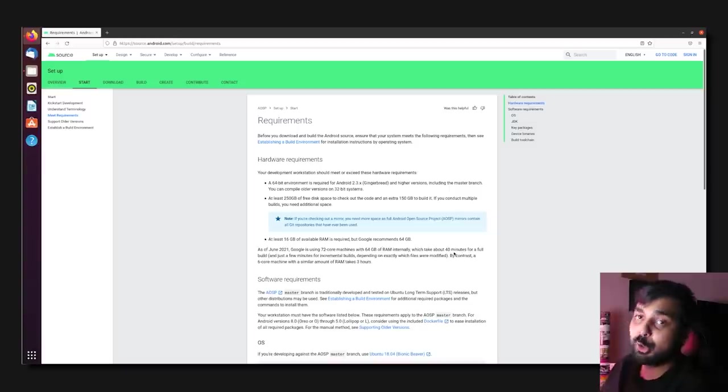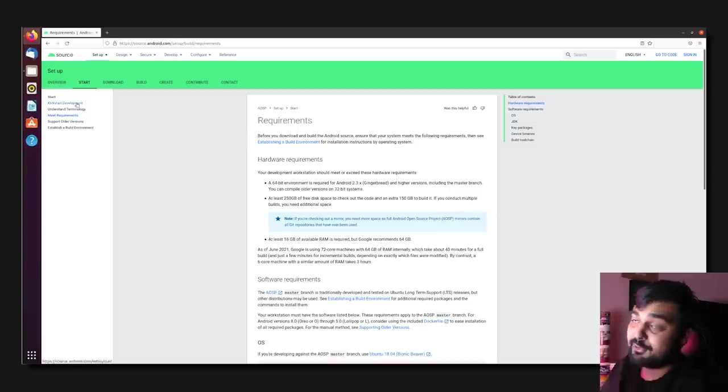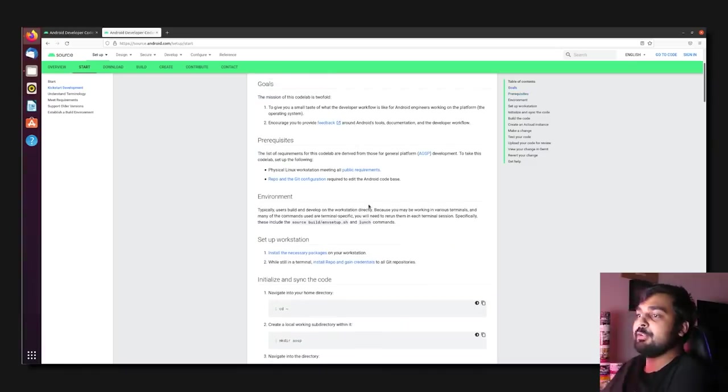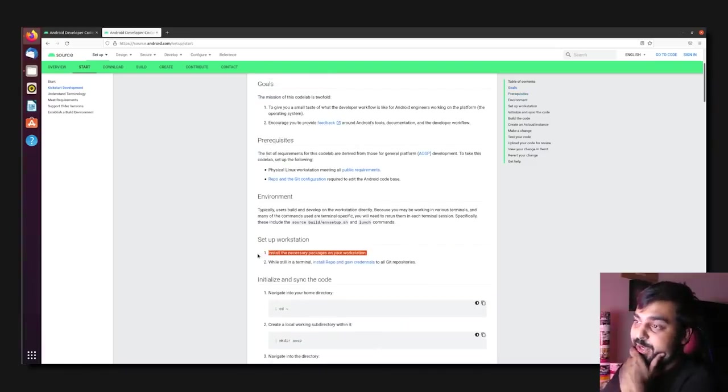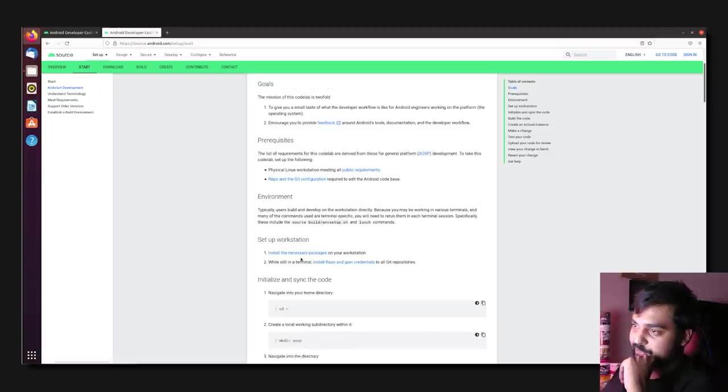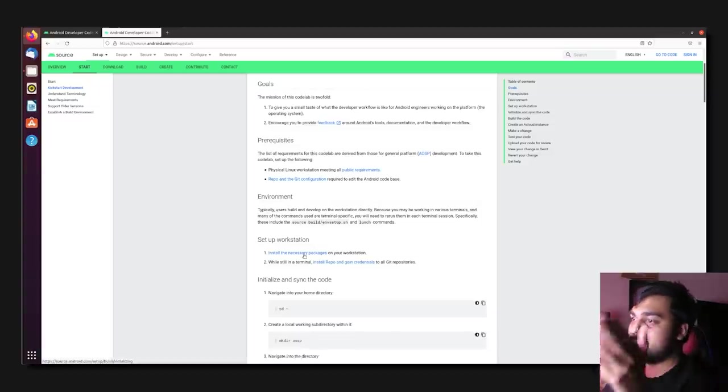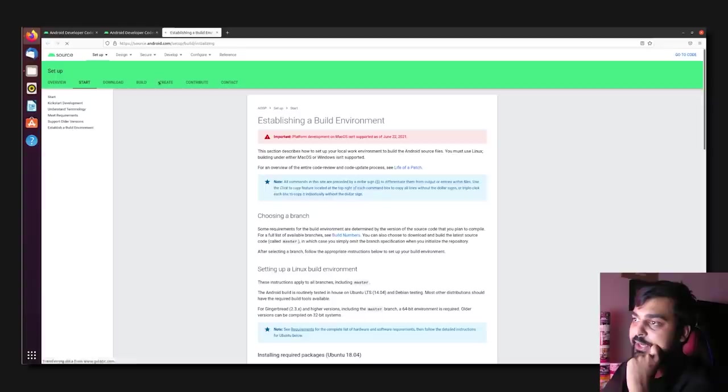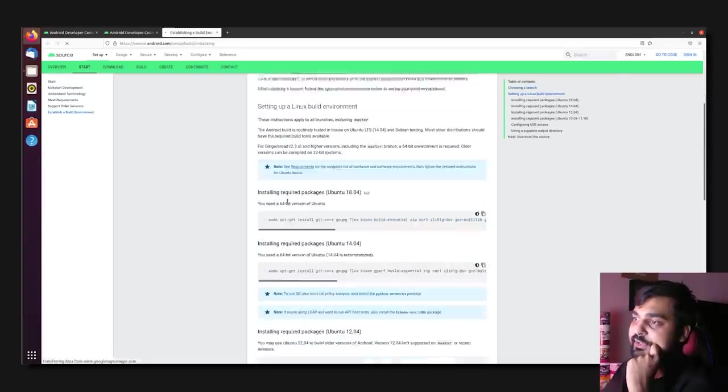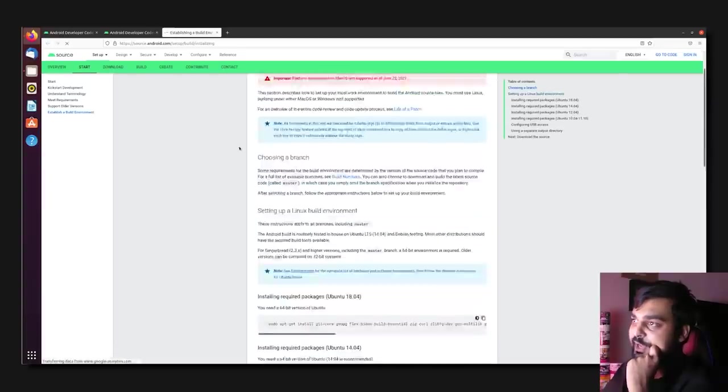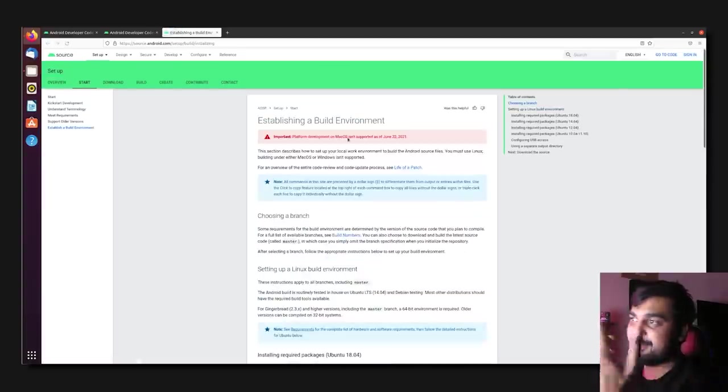So, you're probably not going to have that system, unless you're like one of those Threadripper boys and girls. So, in that case, it's going to take a lot longer for you. I'm going to tell you, this process is a long one. The sun's going to come up before we're even done. So, the first thing's first. We have to install the necessary packages on the workstation. So, number one, let's click on this link, and it basically takes us to this page where we're going to establish a build environment.